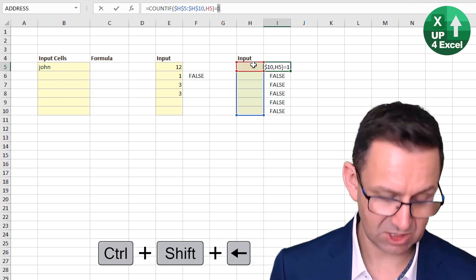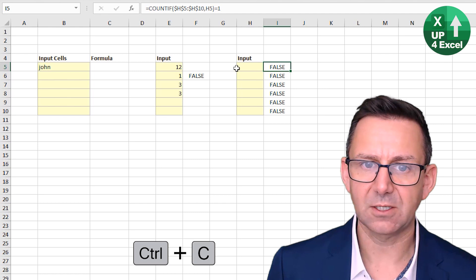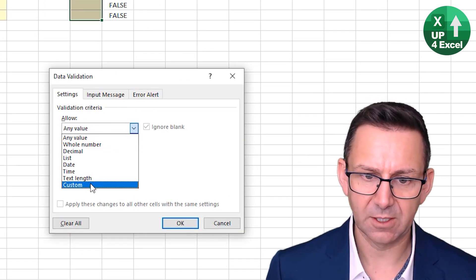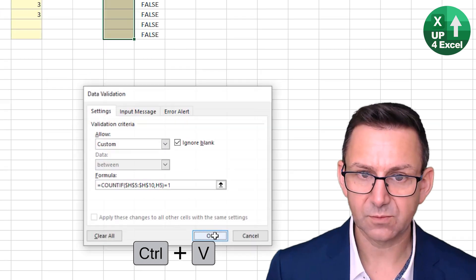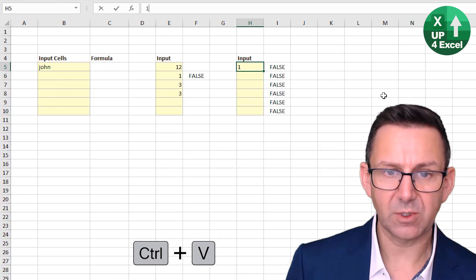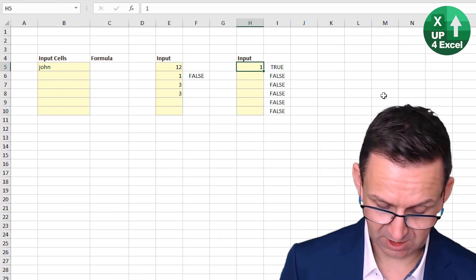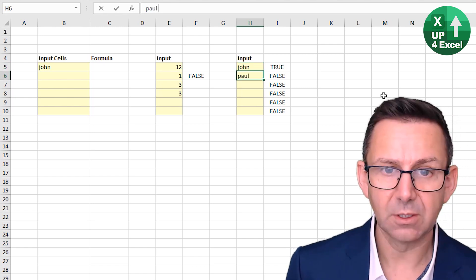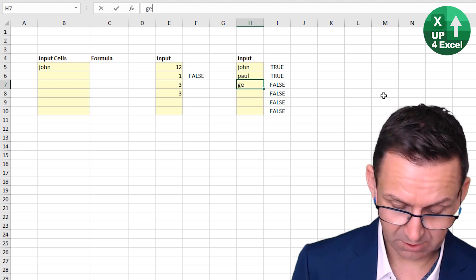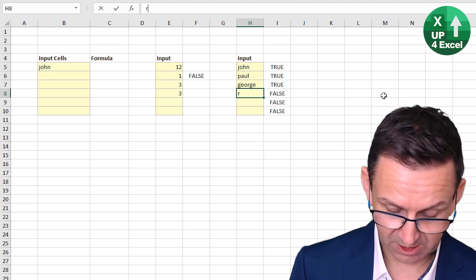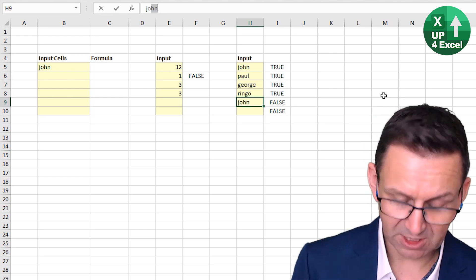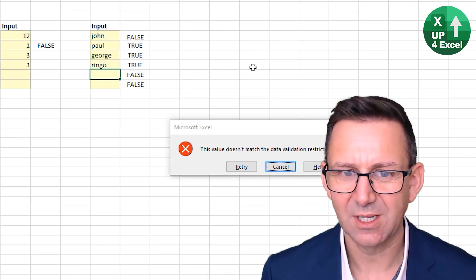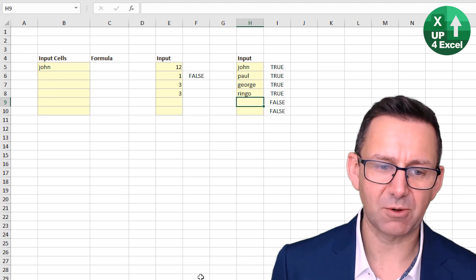So we take that formula and slap it in as the data validation formula for the whole column. Now we can say, let's enter John, Paul, George, and Ringo — and then I'll add Les. Oh no, you can't do that — you've already got John. So that's how that one works.